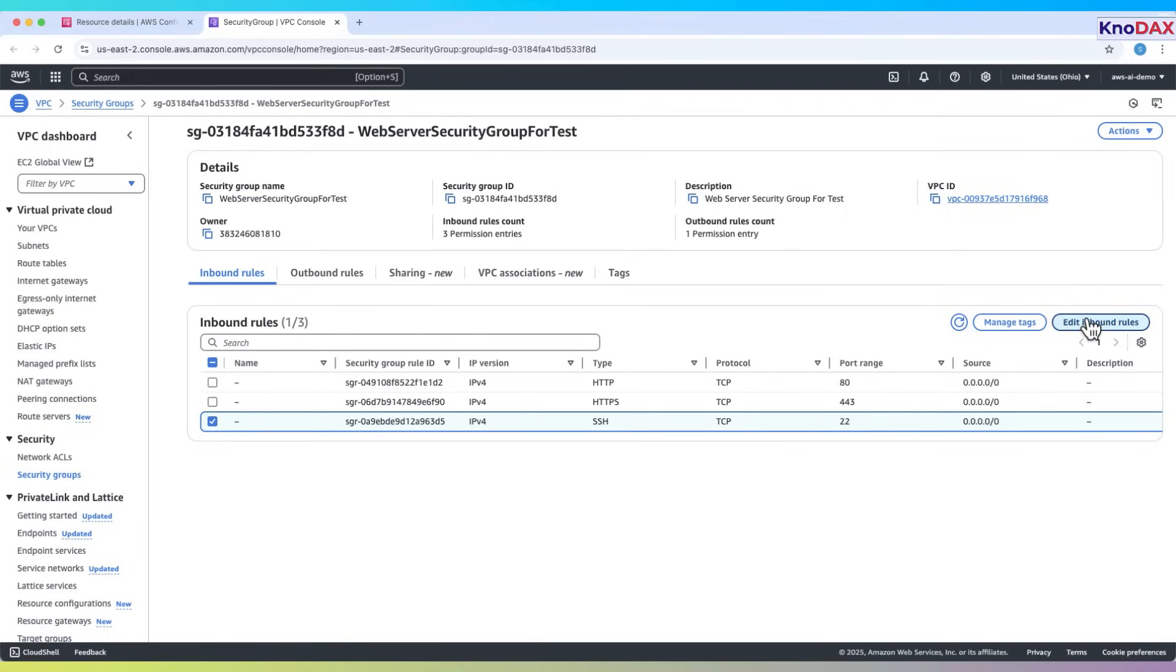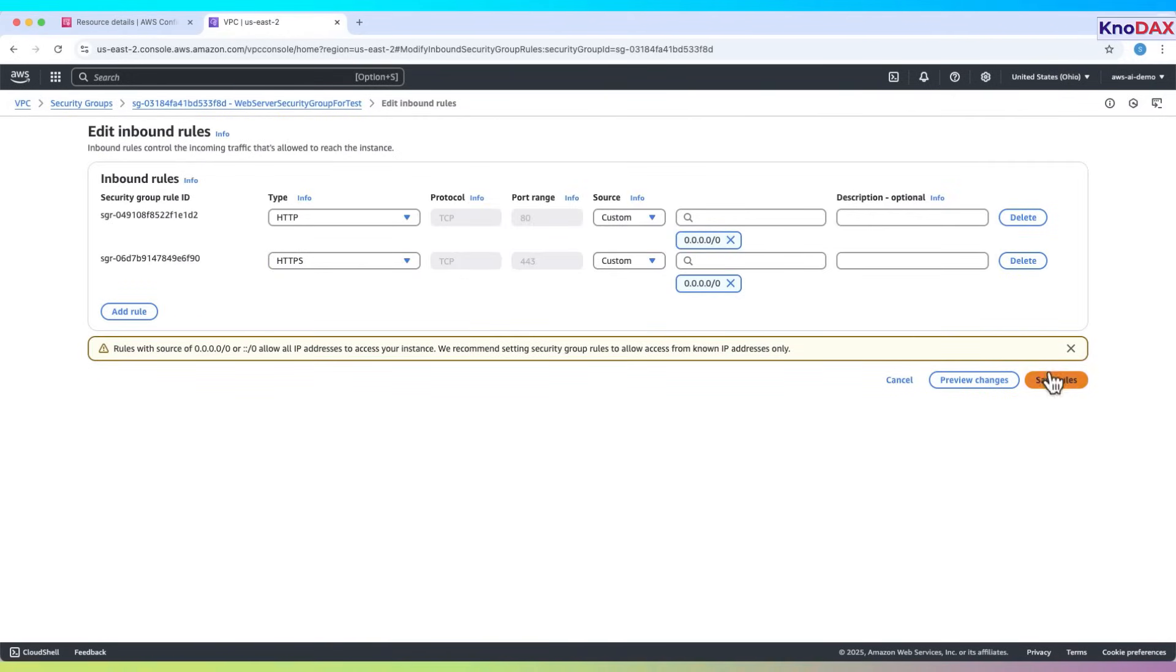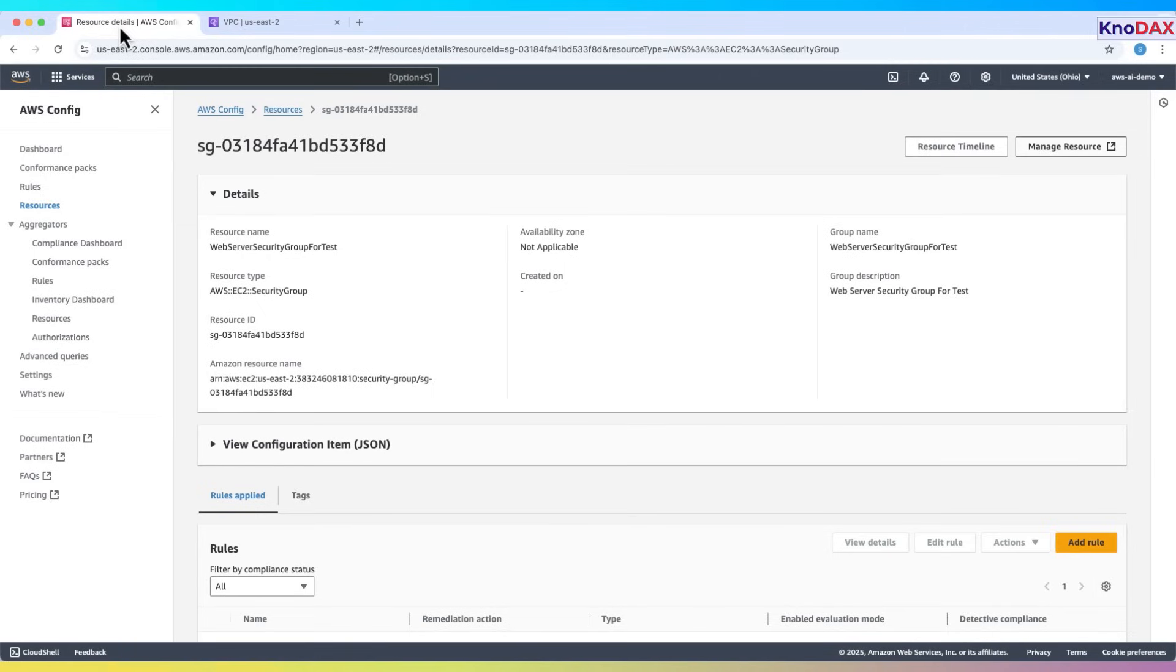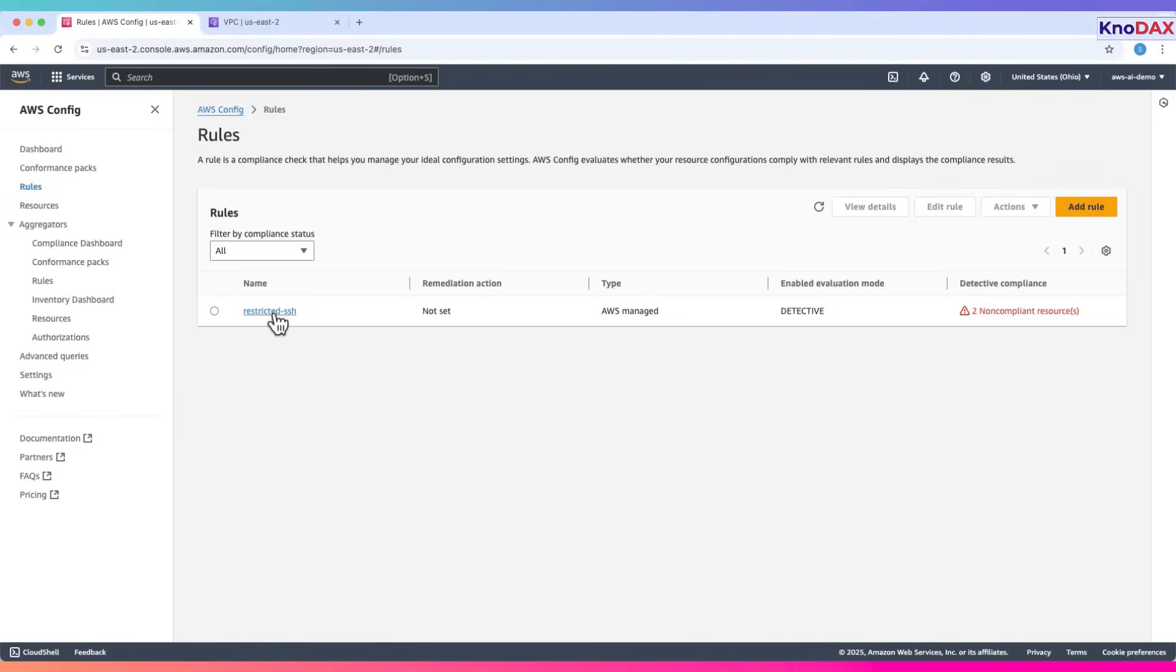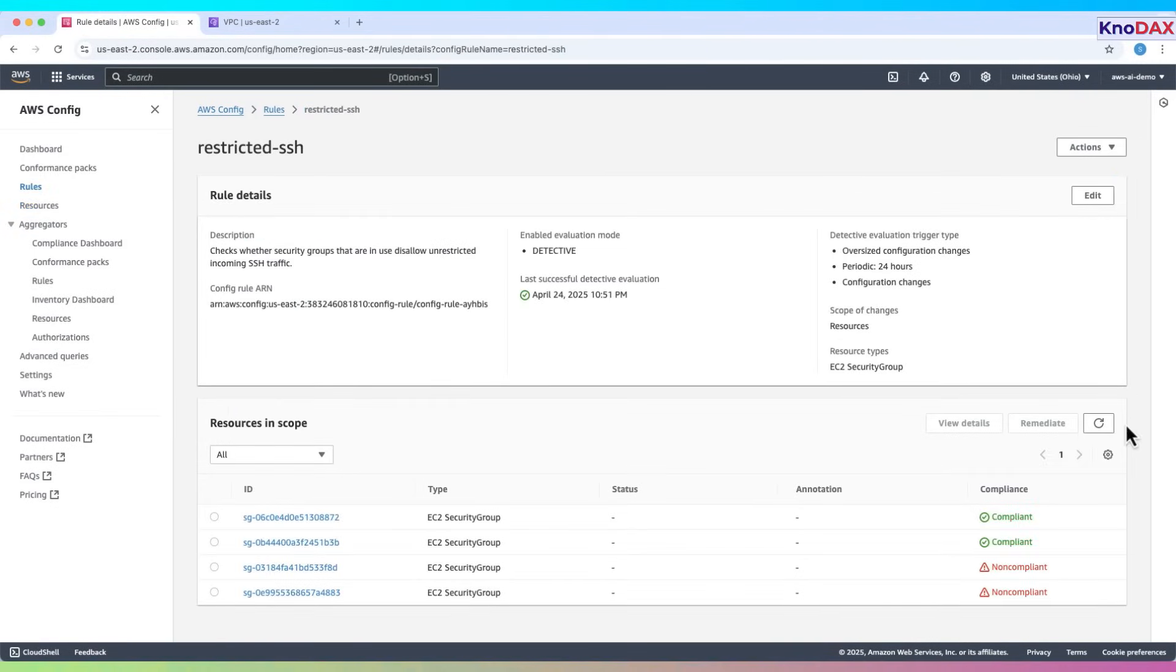Let's fix that. Delete this inbound rule and click Save. AWS config will now re-evaluate the resource. After a short pause, refresh the rule. Now it should be compliant.